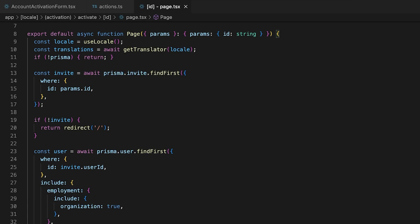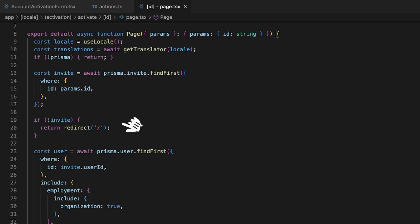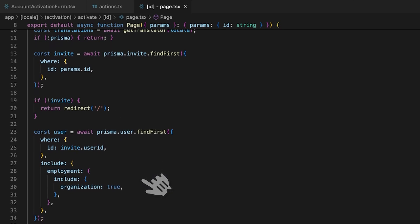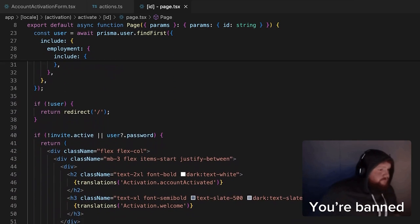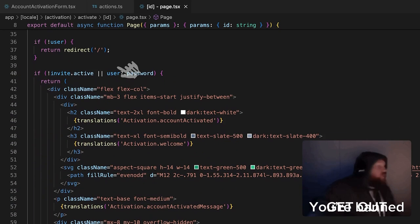Alright, on the self-serve app, I have created a new route for account activation, which takes in the invite ID as the only parameter. On this page, we check that the invite and the associated user models exist. Otherwise, we redirect the user to the dashboard.